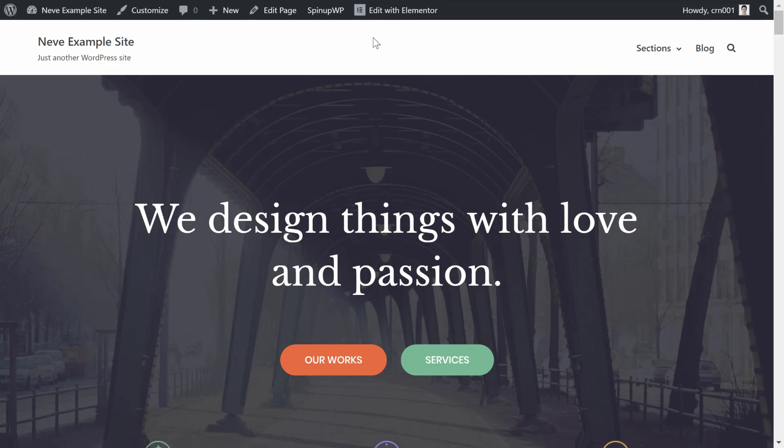Enjoy your new WordPress site powered by Neve, and check out the Themeisle YouTube channel for more great videos on how to get the most from Neve and WordPress.